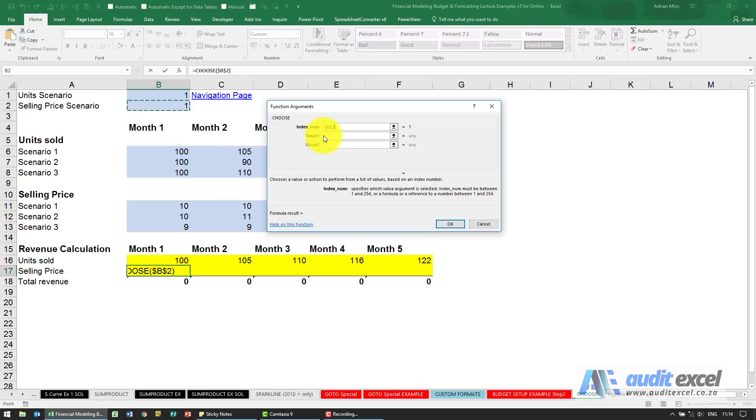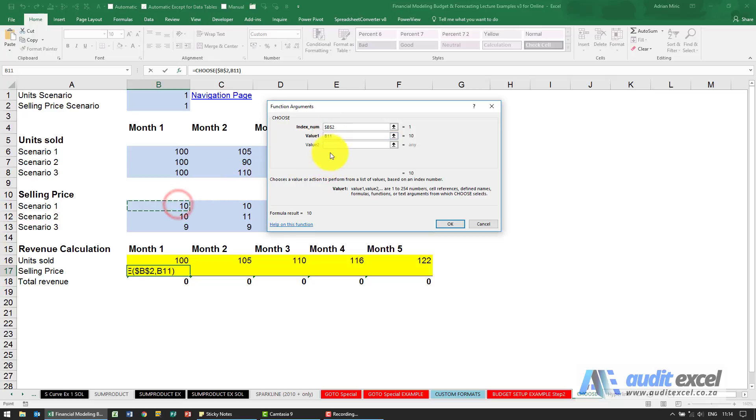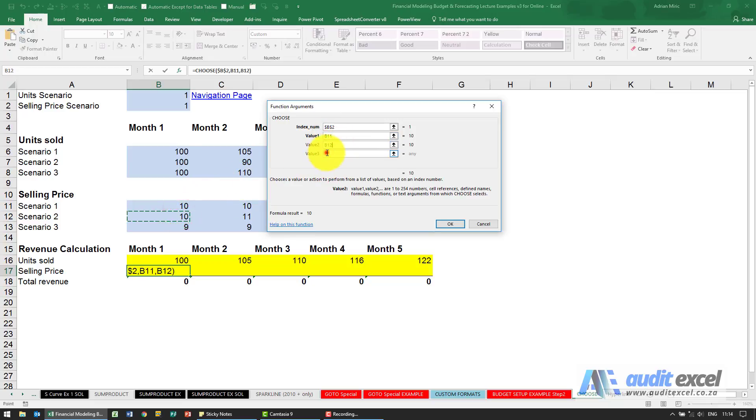Put my dollar signs on. If it's a 1, use that selling price. If it's a 2, use that selling price. If it's a 3, use that selling price.